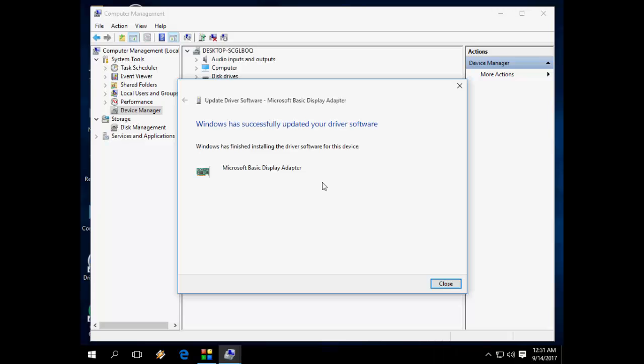Oh yeah, got it. It successfully installed the suitable driver for my PC.